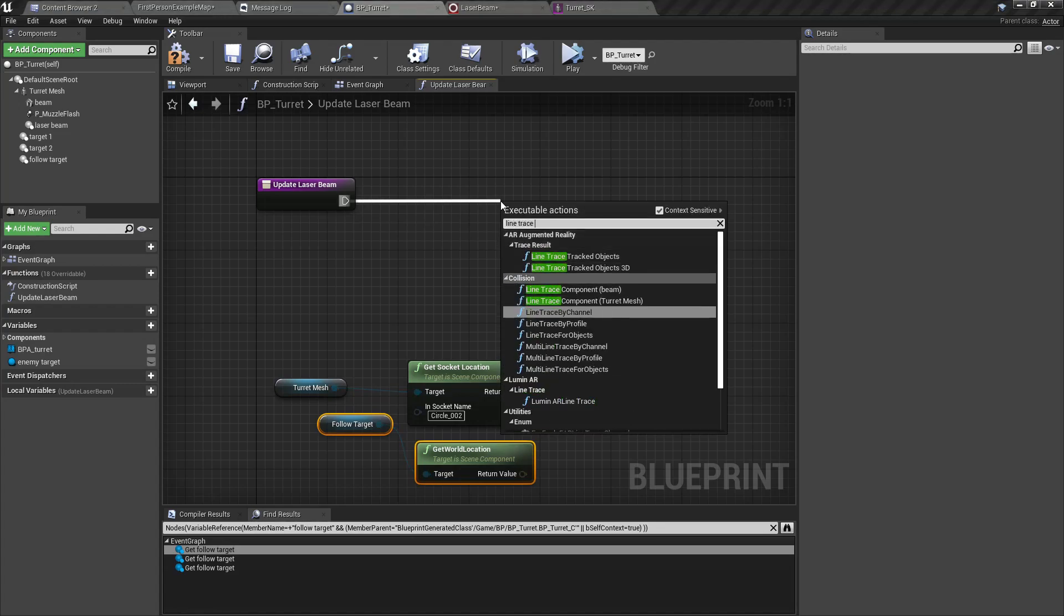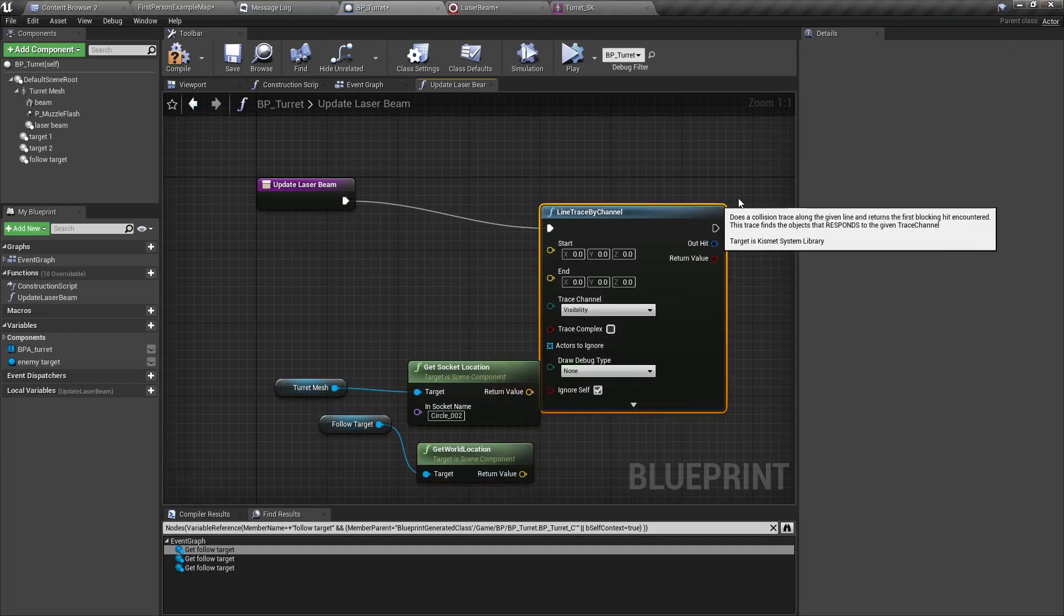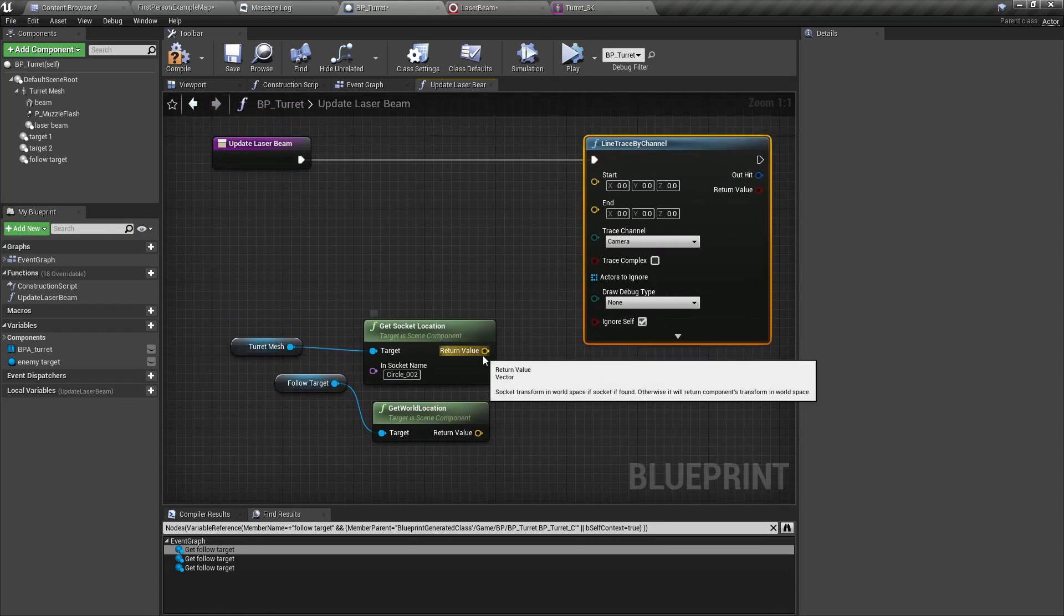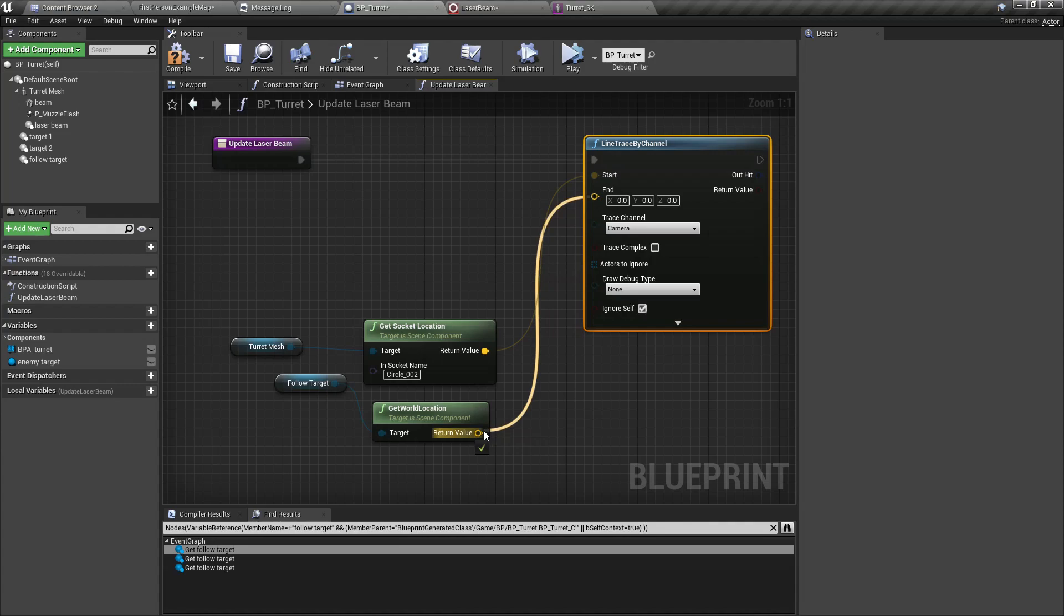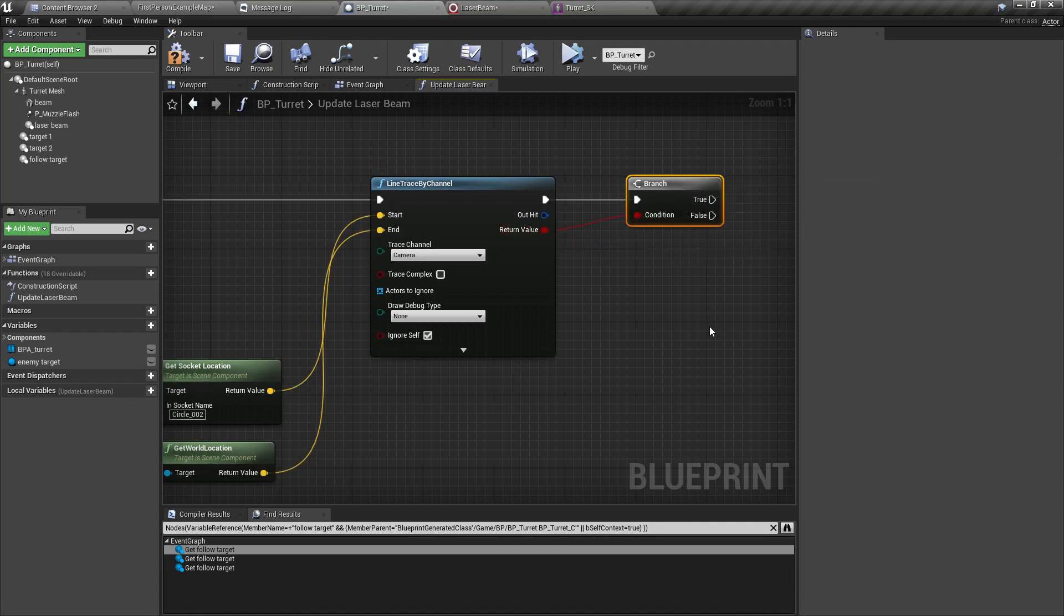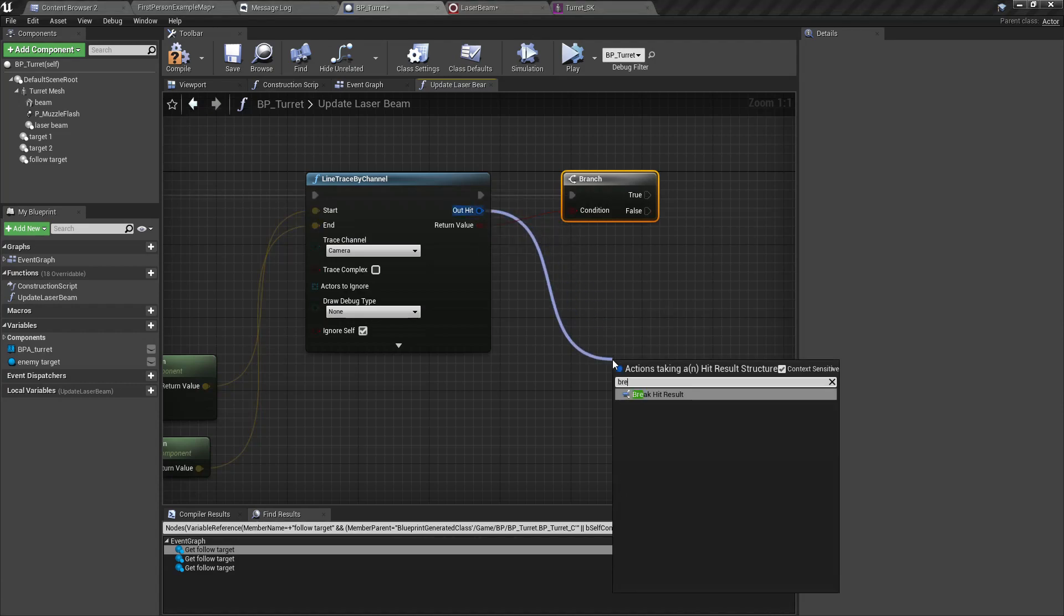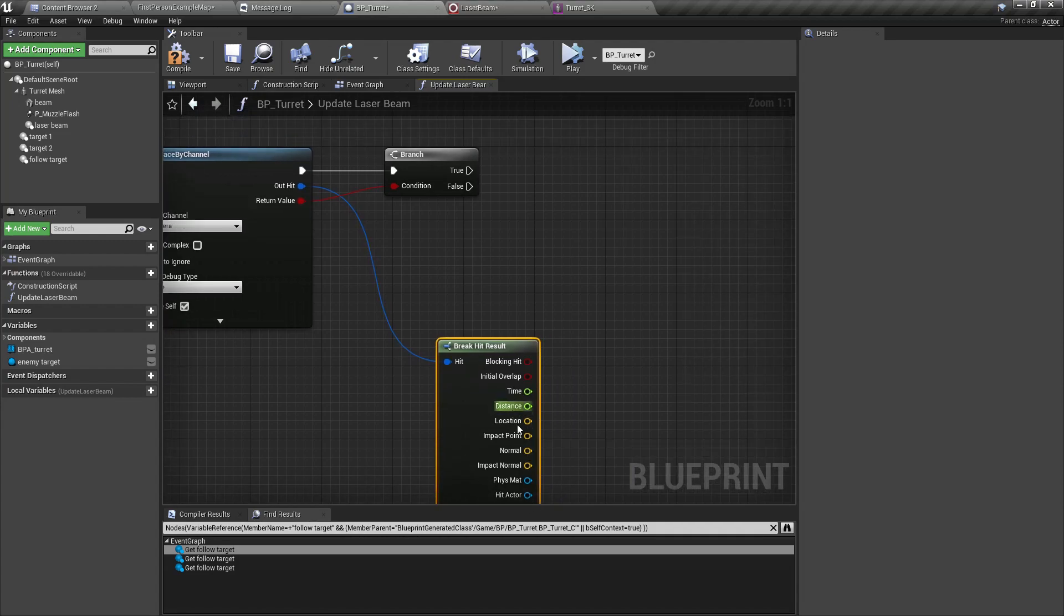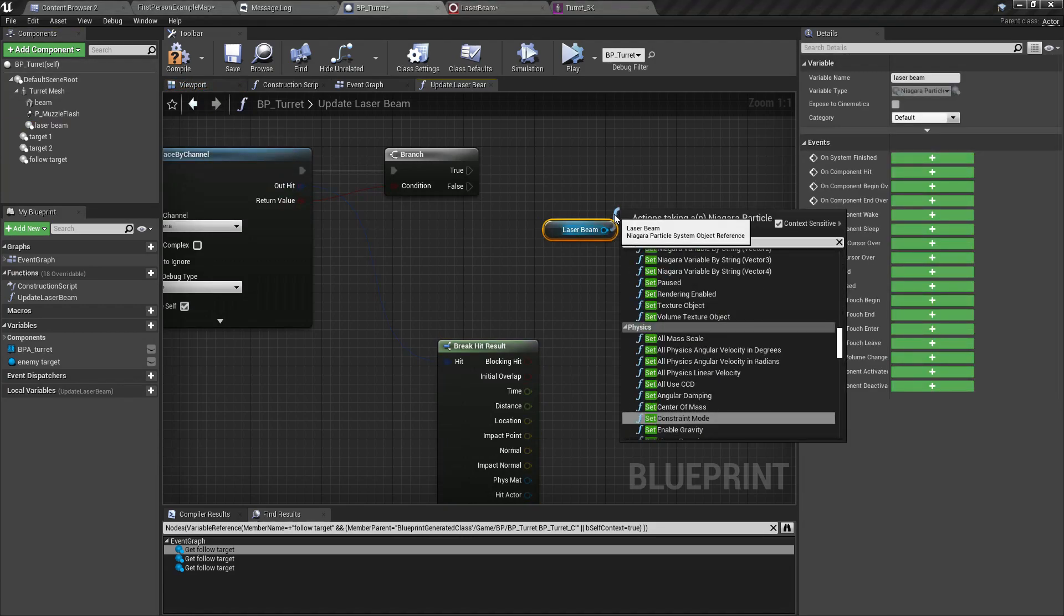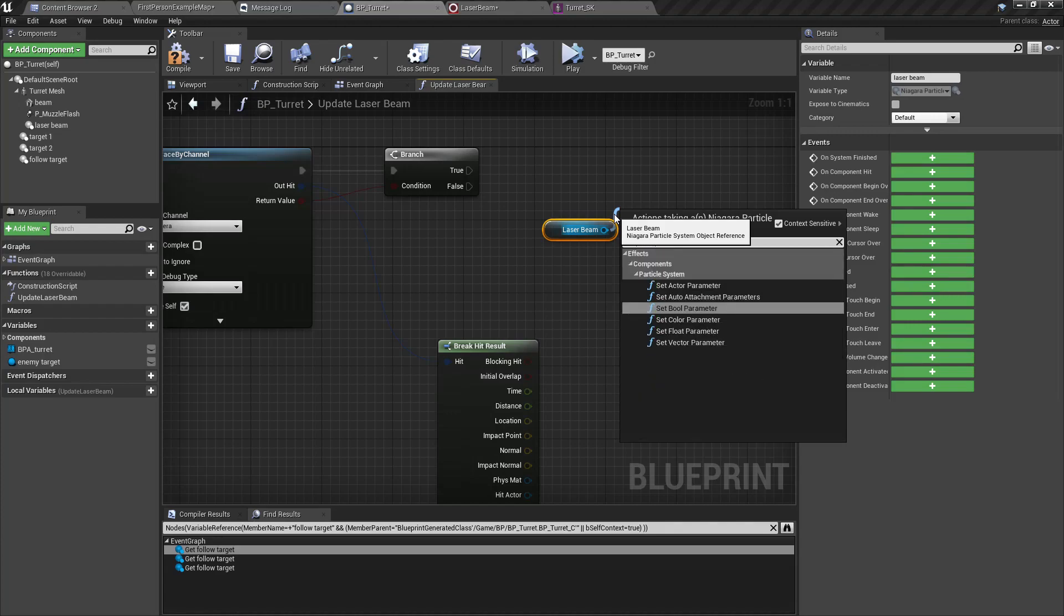This is the end. Line trace by channel, let's use the camera channel. This is the starting point and this is the endpoint. So if we get a hit then that hit location should be the endpoint of the laser beam.